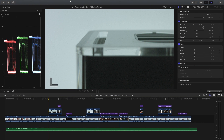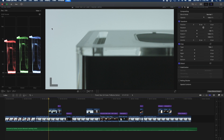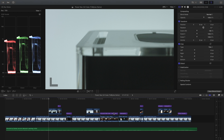So inside of Final Cut Pro, if you go to the Help menu and click on What's New, you'll see there's some great new features, and I will go into much more later. I also have another thing that Apple announced that I want to share near the end, but for now let's just dive into some demos.